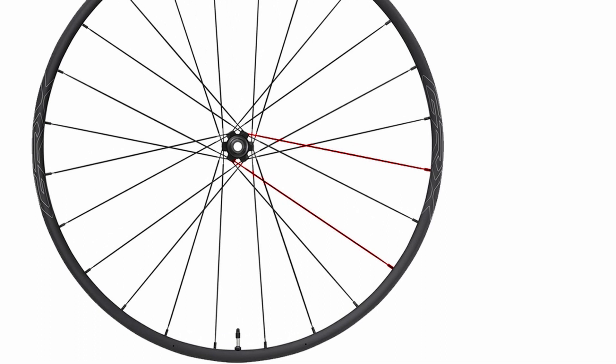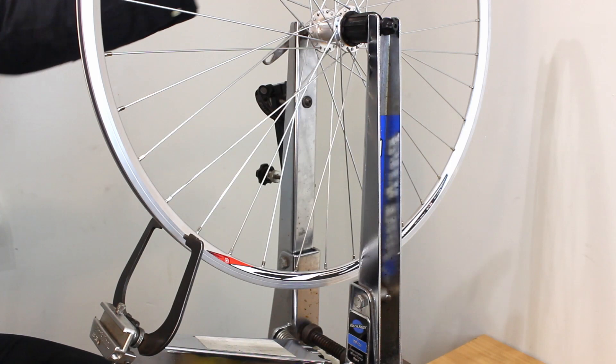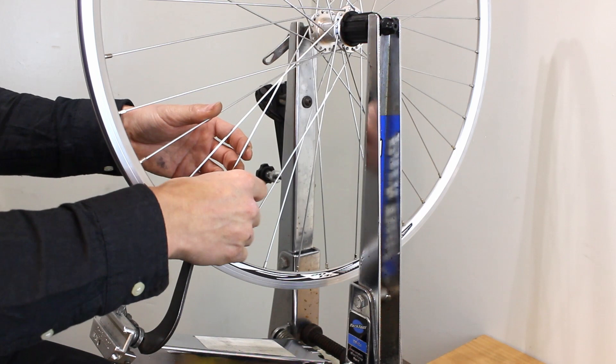Starting at the valve use the parallel spokes on both sides and squeeze them together. Work your way around the wheel until you've checked all the spokes. Spin the wheel again. If the wheel has gone out of alignment repeat the truing and distressing process until the spokes are settled in the wheel.